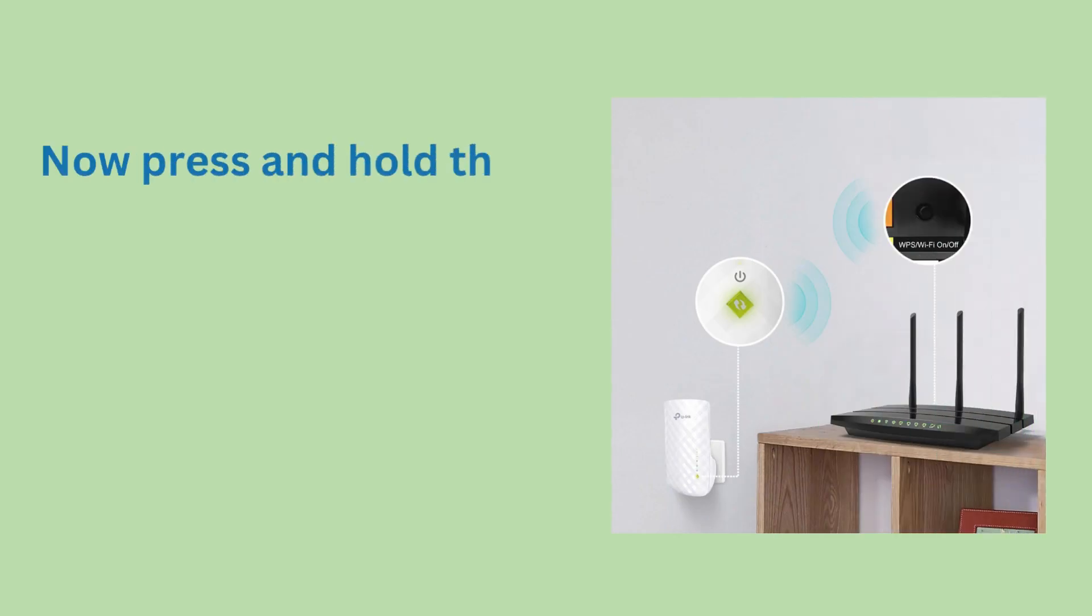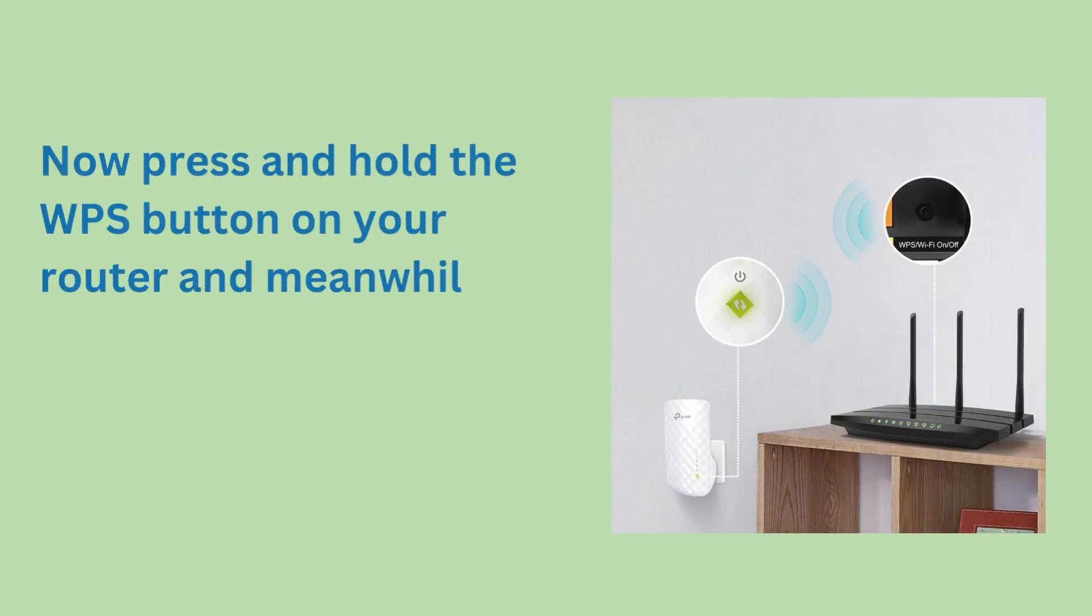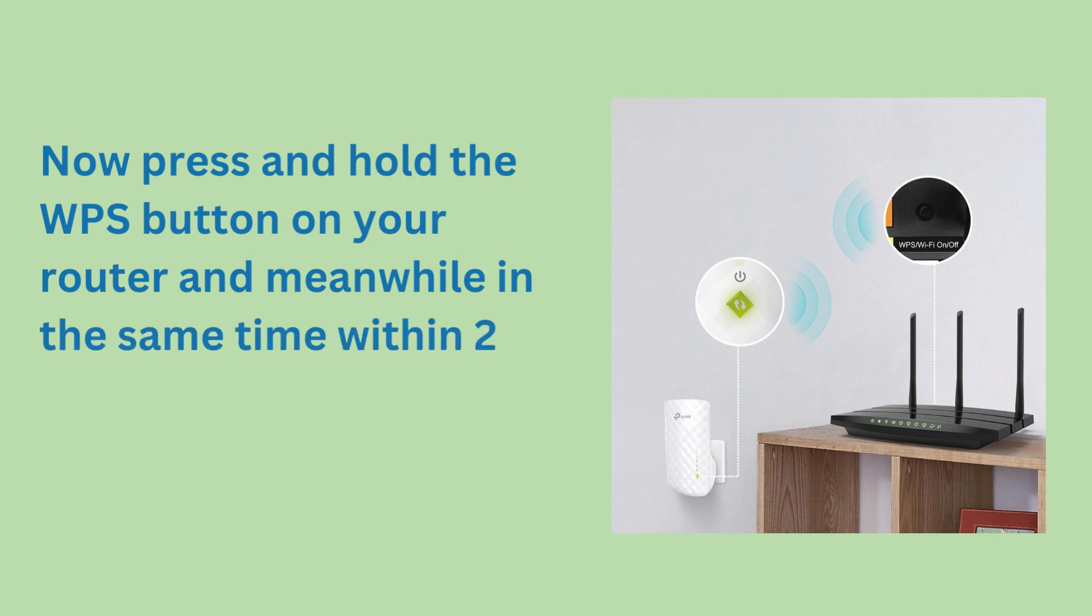Now press and hold the WPS button on your router and within 2 minutes press the WPS button on the extender also.